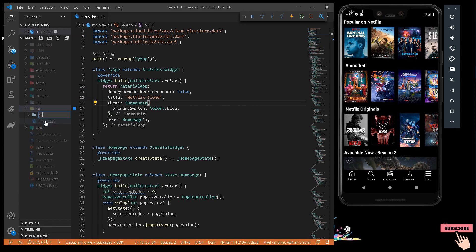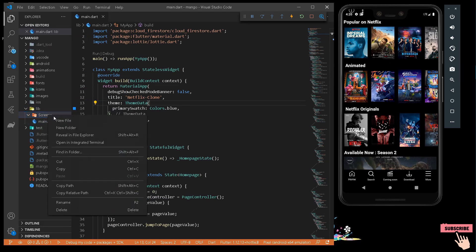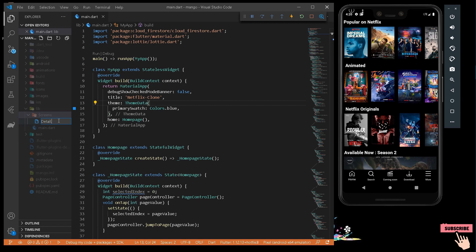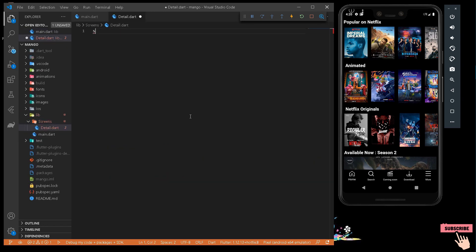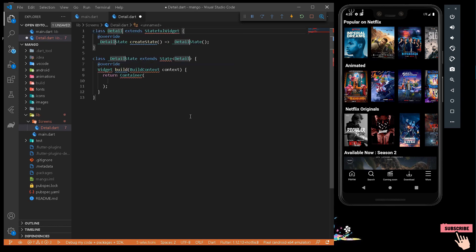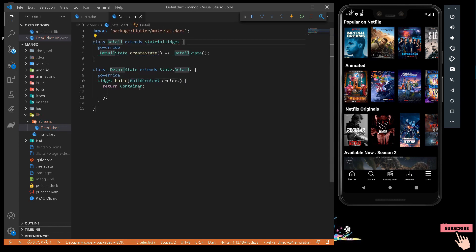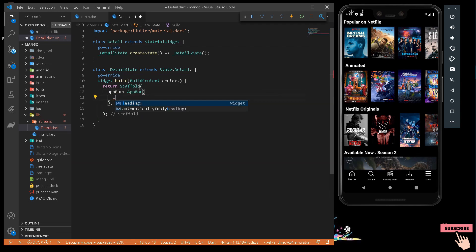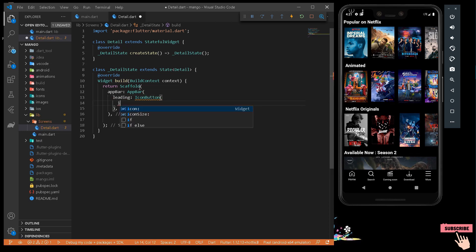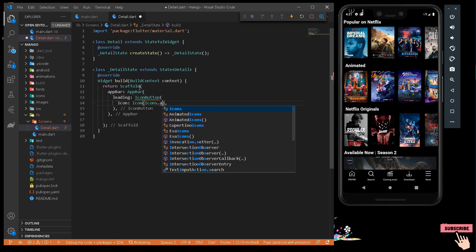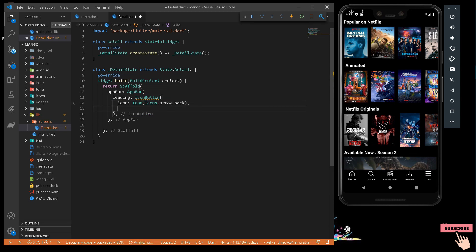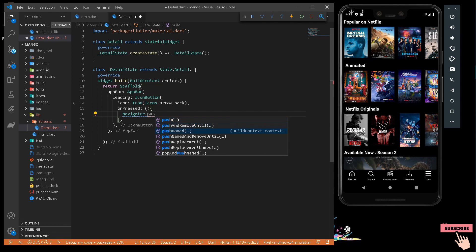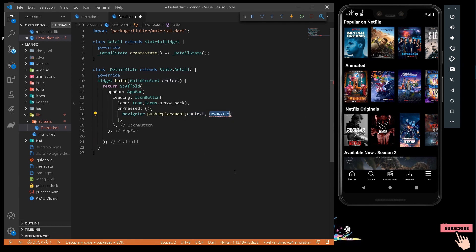I'll create a new folder called 'screens', and under it create a new file called 'detail.dart'. It will be a landing page, so here I'll get a StatefulWidget called Detail, and also import the model.dart library. It will have a Scaffold and an AppBar. The AppBar will have a leading widget — an IconButton with Icons.arrow_back to get us back to our home page — and an onPressed method.